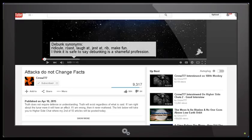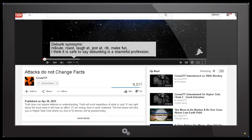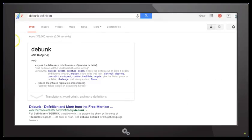Debunked does not mean to ridicule, roast, laugh at, jest at, rib, make fun of, as claimed by Crow. I don't believe it's a shameful profession. In fact I believe it is an honorable profession to try and get to the truth of things and remove the bunkum or the nonsense.